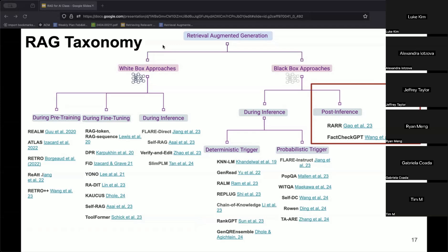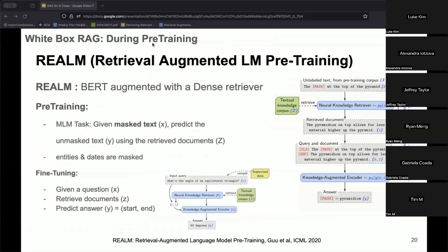There's a lot of overlap of methods, so I'll try to cover a subset. The first white-box approach is called Retrieval Augmented LM Pre-training, or REALM, which essentially augments language model pre-training with an external retriever. For those who don't know BERT, BERT's masked language model pre-training has the model predict masked tokens from the input. Here, the authors use retrieved information from a dense retriever while predicting the unmasked output.